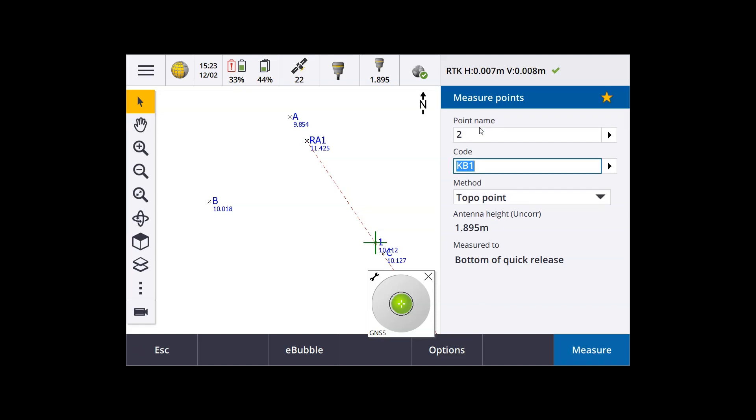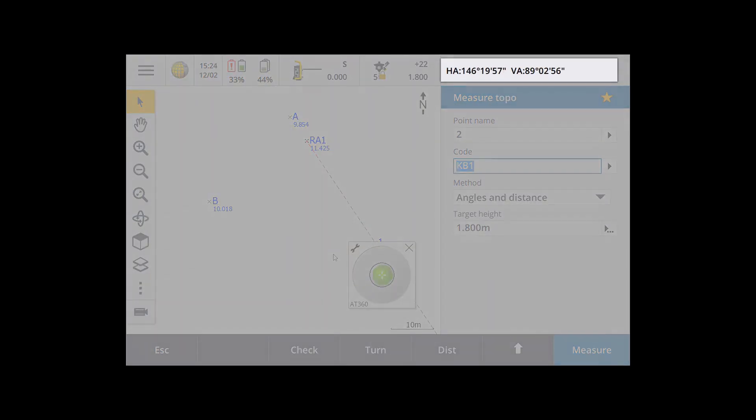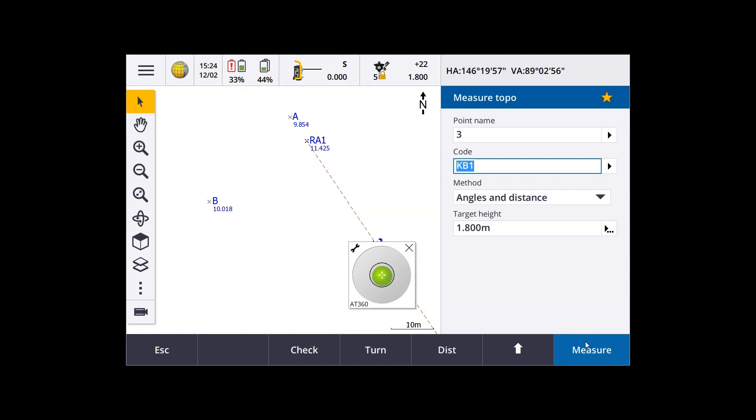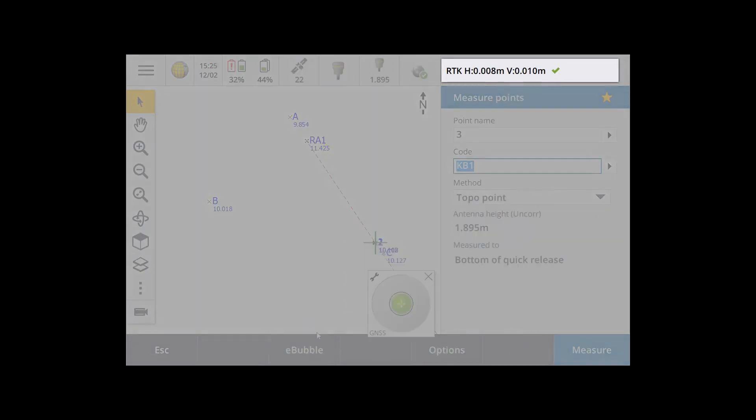And having done that, I now want to switch to a total station measurement. So just tap top right hand corner of the screen. You'll see the measurement type will change to show HA and VA. So you know you're in total station mode there. And you can see the total station again at the top of the screen.